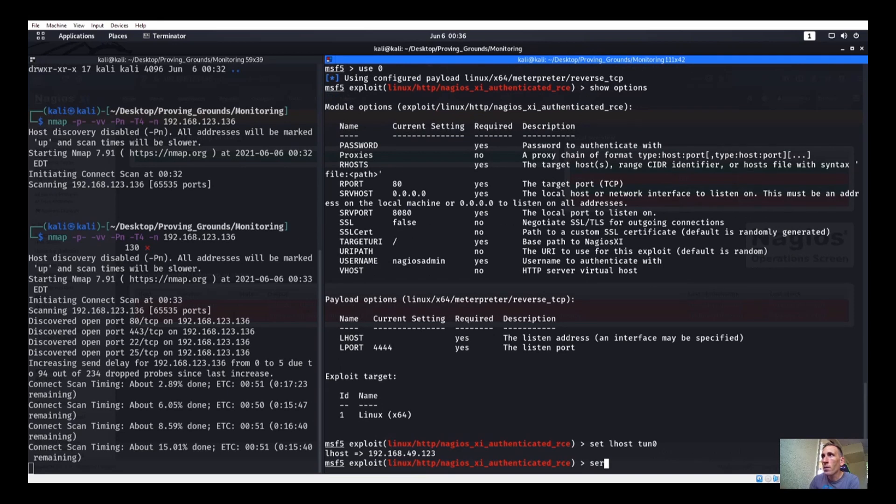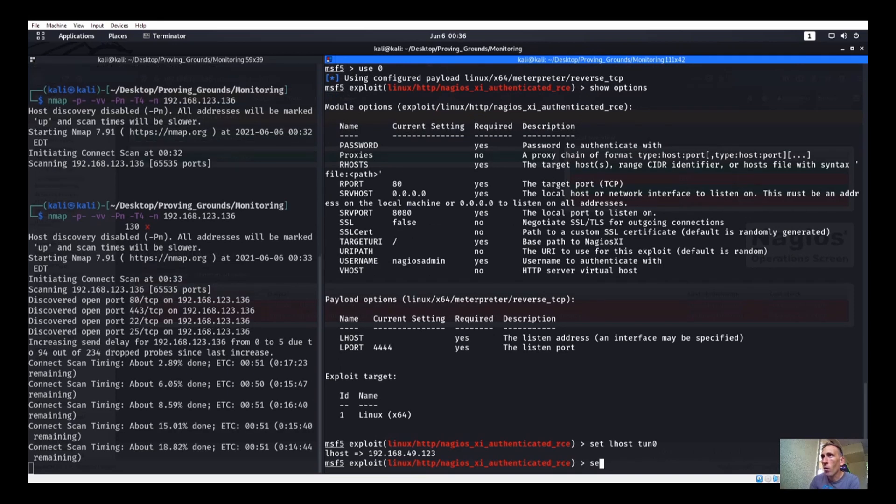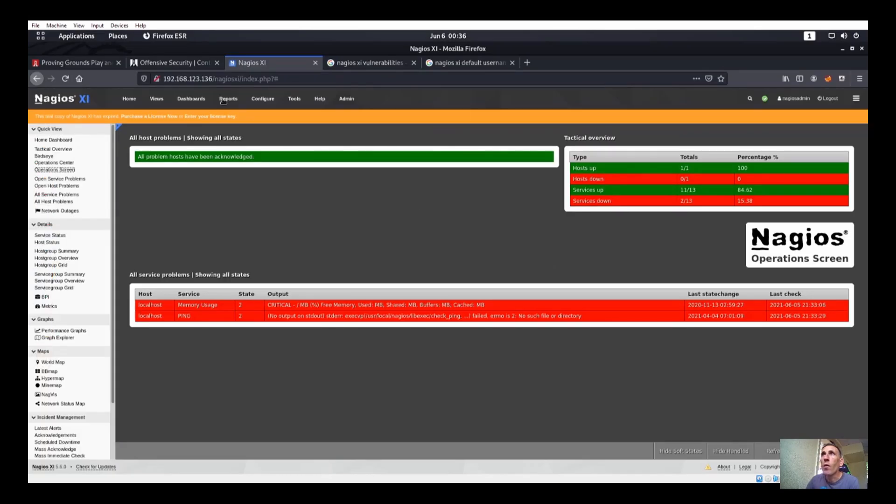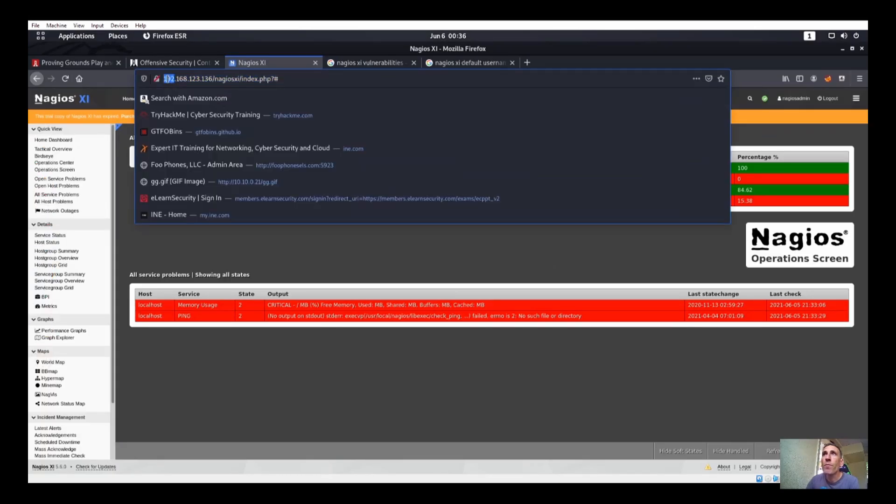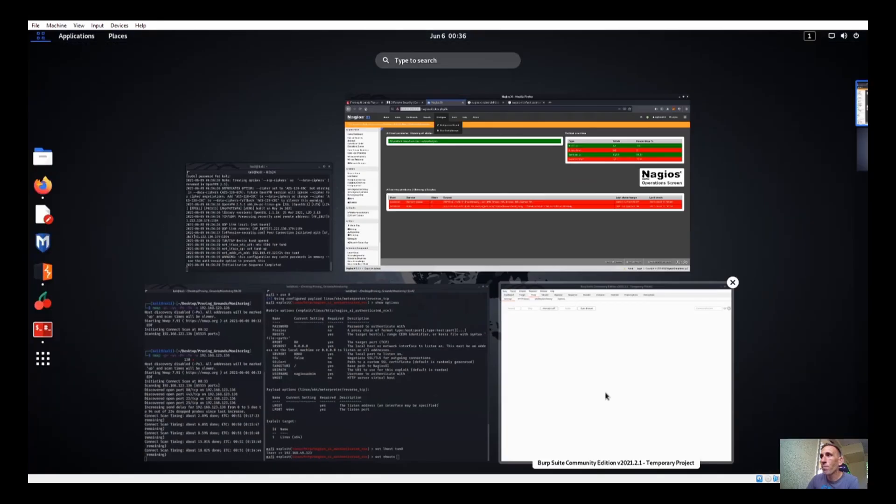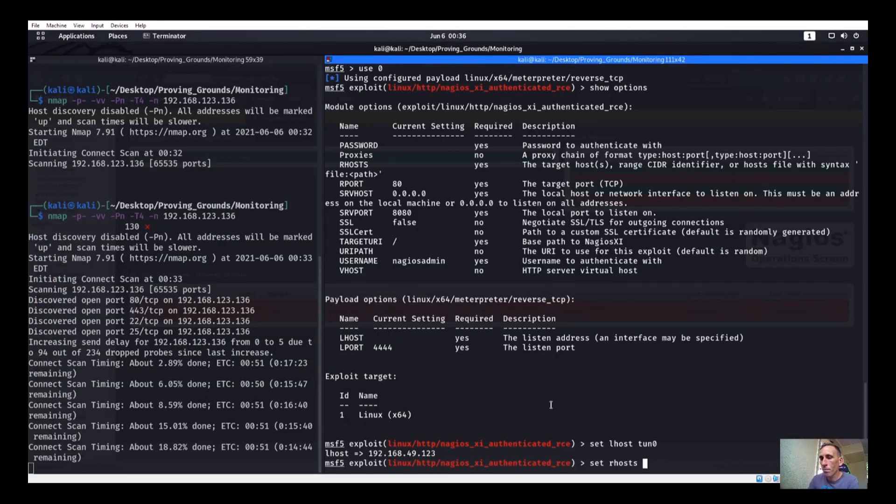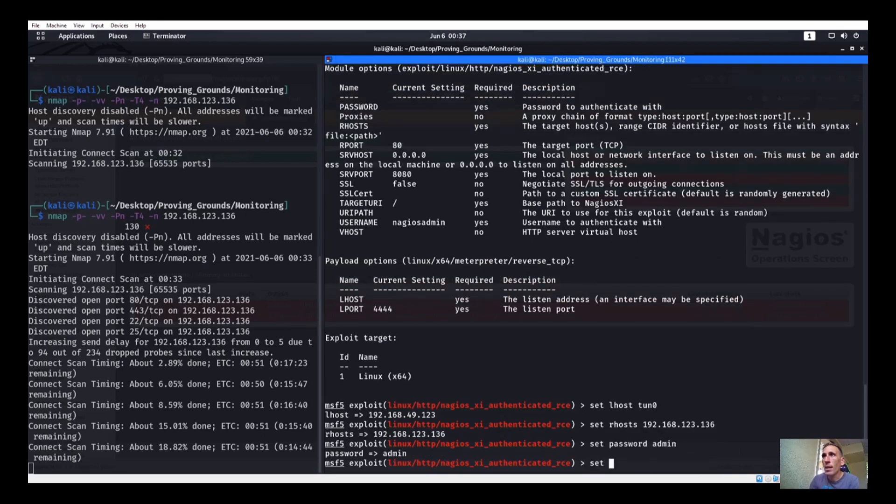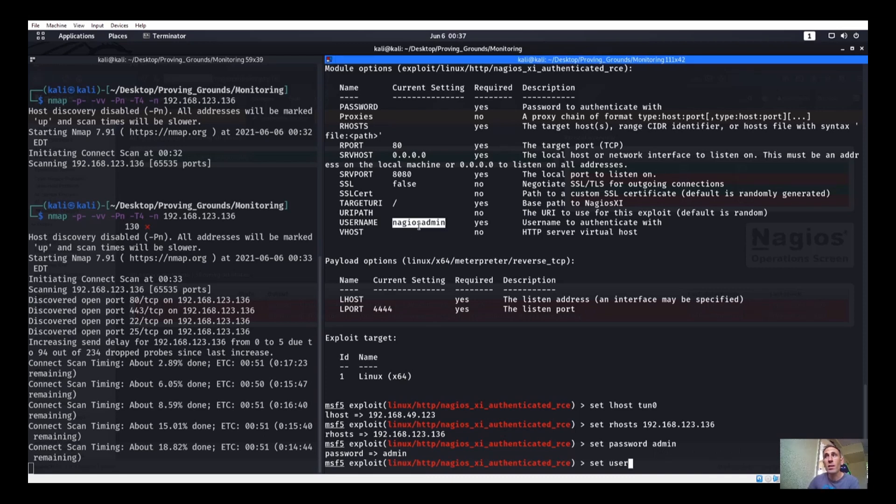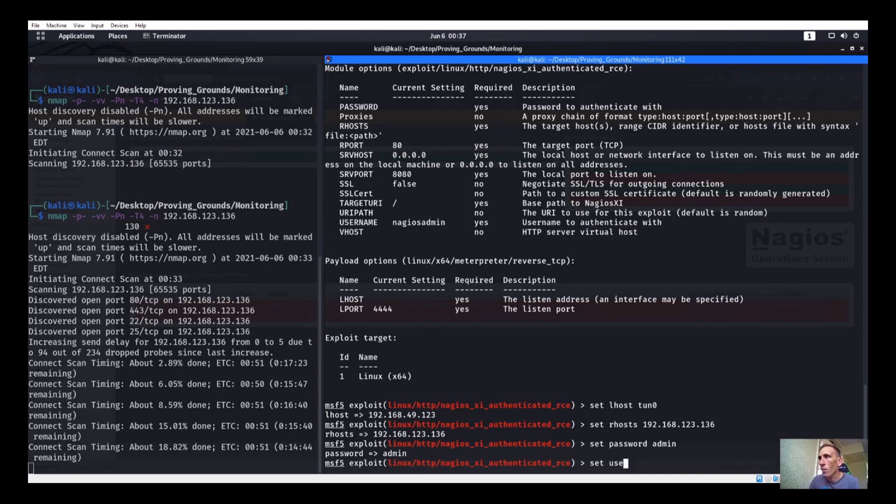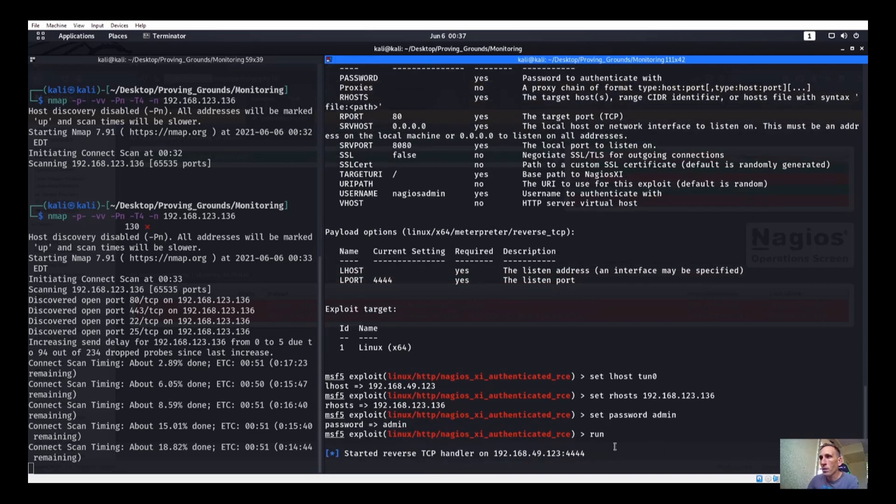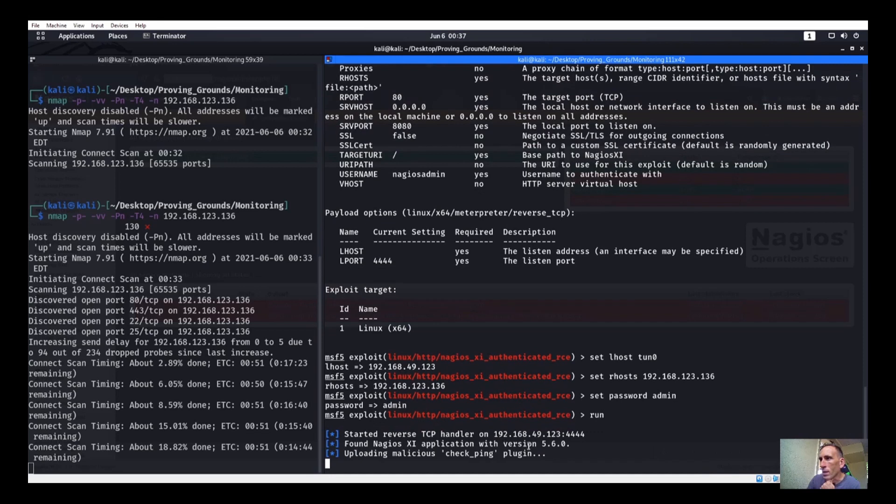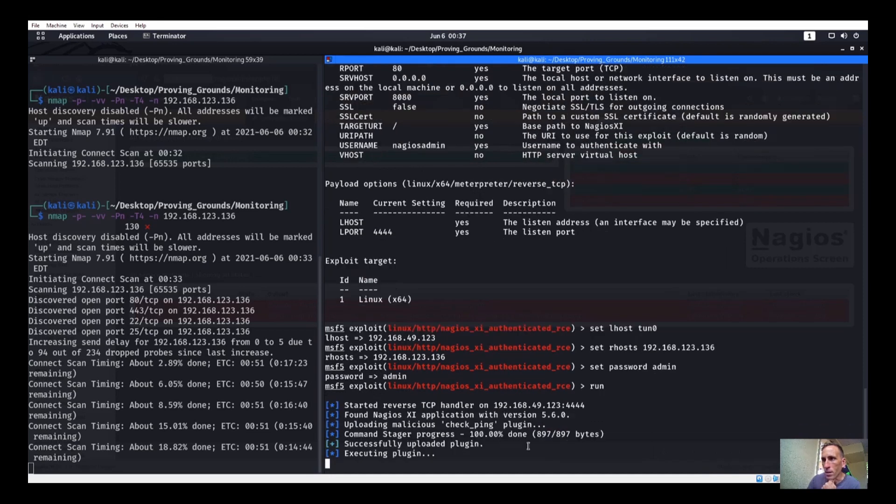Set our Lhost. Set our Rhost to that without the HTTP. Okay. Set our password to admin, right? And set our username to Nagios admin. So even if we actually didn't know the username, we have something like right there that would have given us a big hint. Let's go ahead and run, see if we get anything with that, and see if we can get in this way. It's looking so far so good.